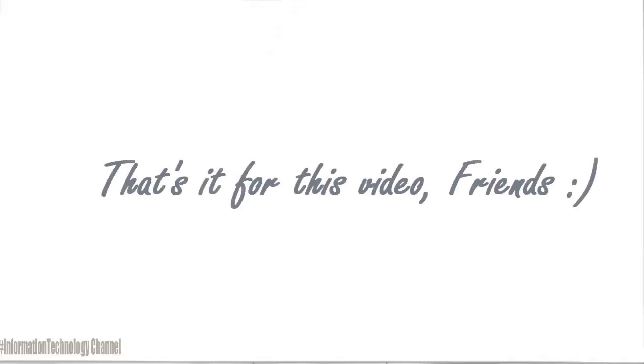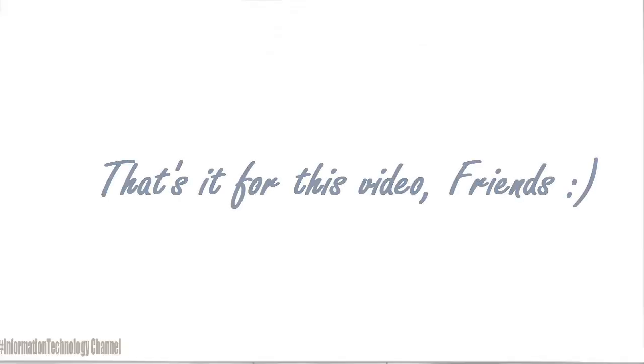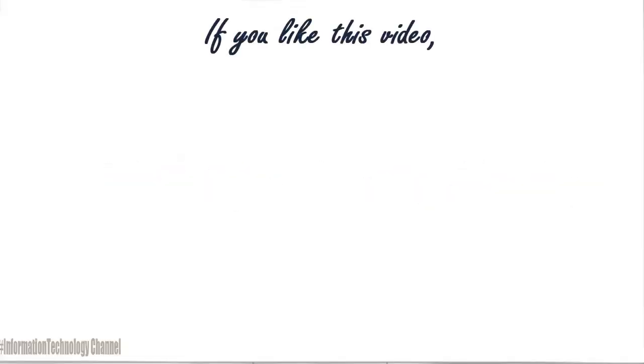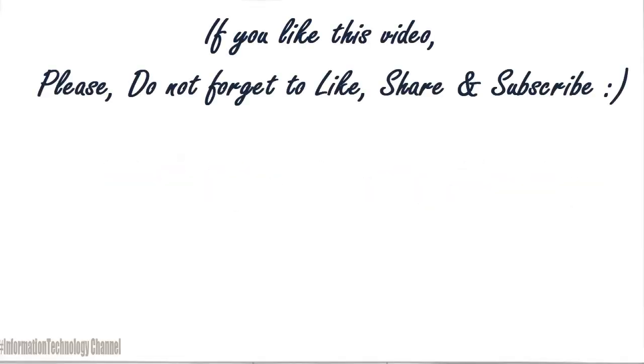That's it for this video guys. If you like this video, please do not forget to like, share and subscribe. See you next time.